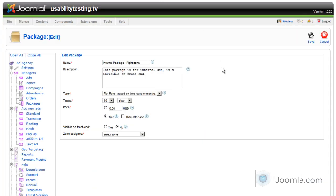So this is it. This is how to add a package with Joomla ad agency. Thanks for watching.